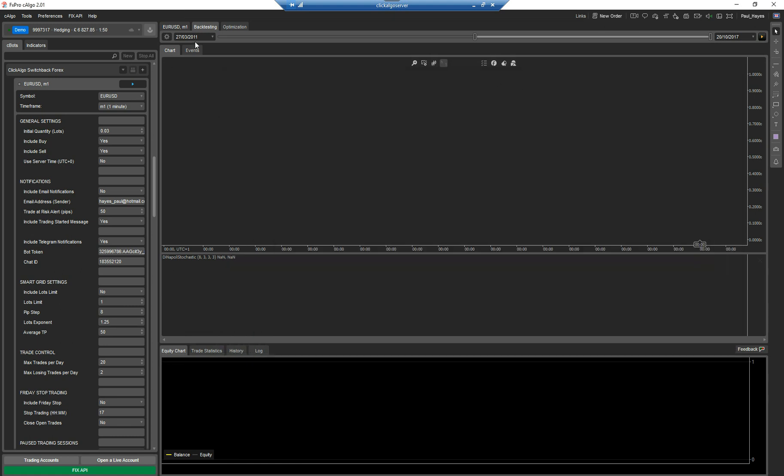Now, you can see that it's gone from 2011 to 2017. But then if I drag this slider all the way to the left, it's going from 1st of the 1st, 2004 to the 20th of the 1st, 2017. That's the last time that I downloaded the data. So this is a whole range of data that you can backtest.